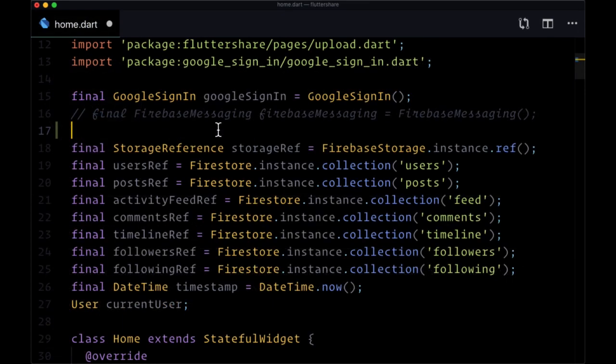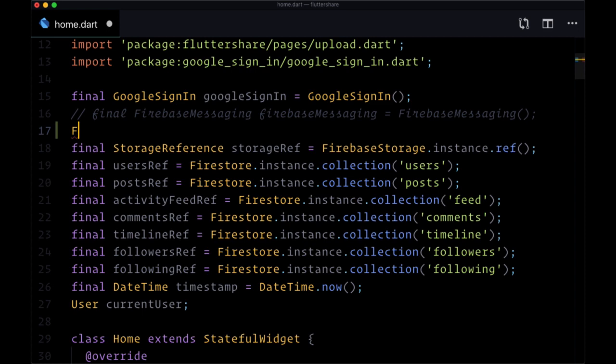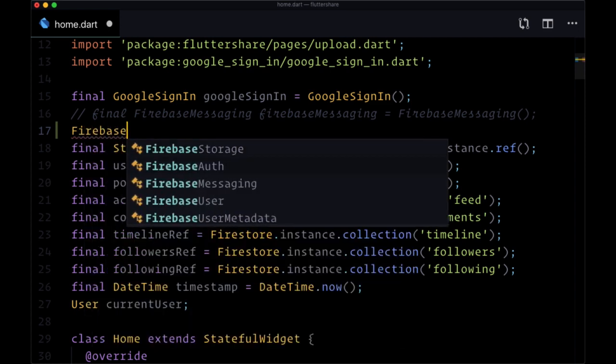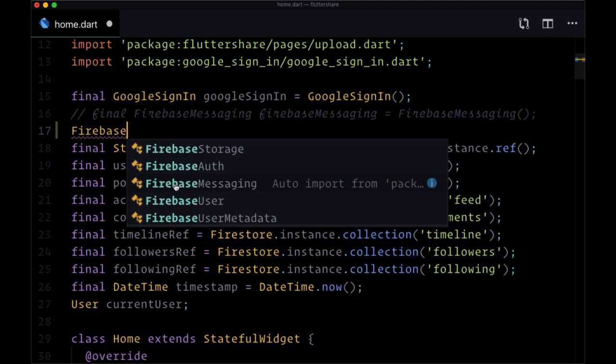One last note before we wrap up this video is I want to show you a feature that's going to save you a lot of typing throughout the course. That is the auto import feature. Say I want to use something from a given package in one of my Dart files, and in my case that's Firebase Messaging. If I want to use it I'll need to import the Firebase Messaging package up at the top of the file.